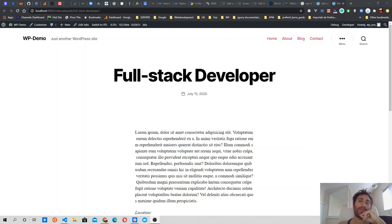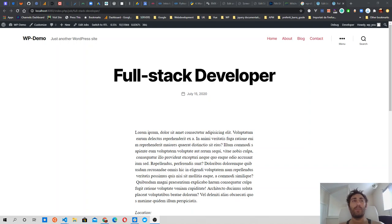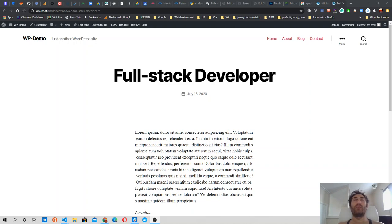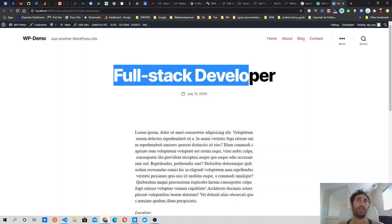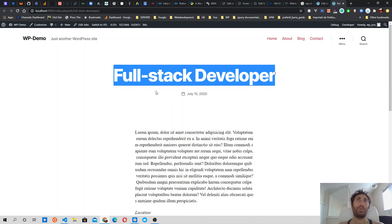Hi guys, welcome back. For this new video of my WordPress tutorials for beginners, I was thinking to move forward with the development of this plugin that we made in the past videos — the JobsBoard plugin.